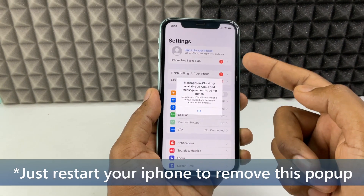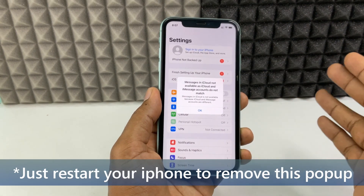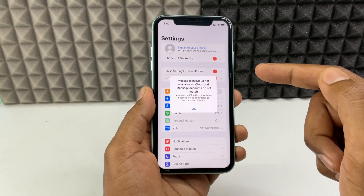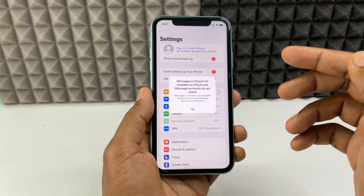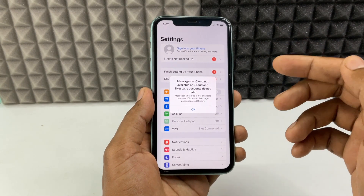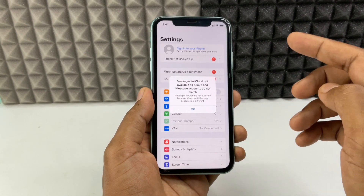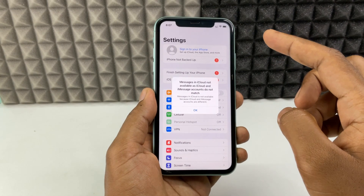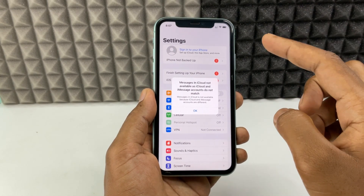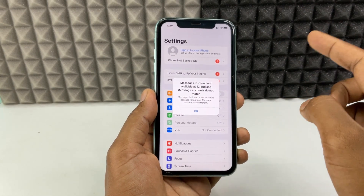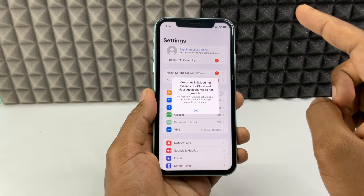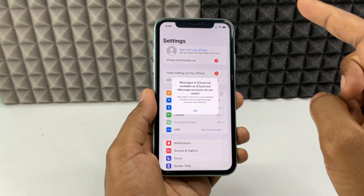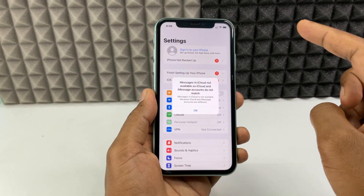Now it's signed out. If you click the Sign Out option and it takes time or it couldn't move to the next step, you need to change your Wi-Fi. If you are using mobile internet, switch to Wi-Fi; if you are using Wi-Fi, switch to mobile internet.